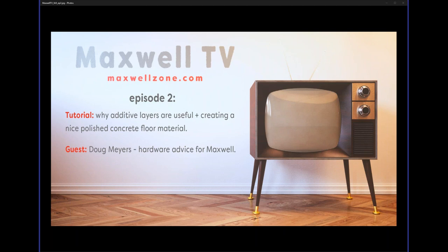Sorry again for misspelling your last name — I don't know why it was Myers for some reason. So what time is it where you are? It's 12 o'clock Eastern, right at noon. Well, it's not that early then.